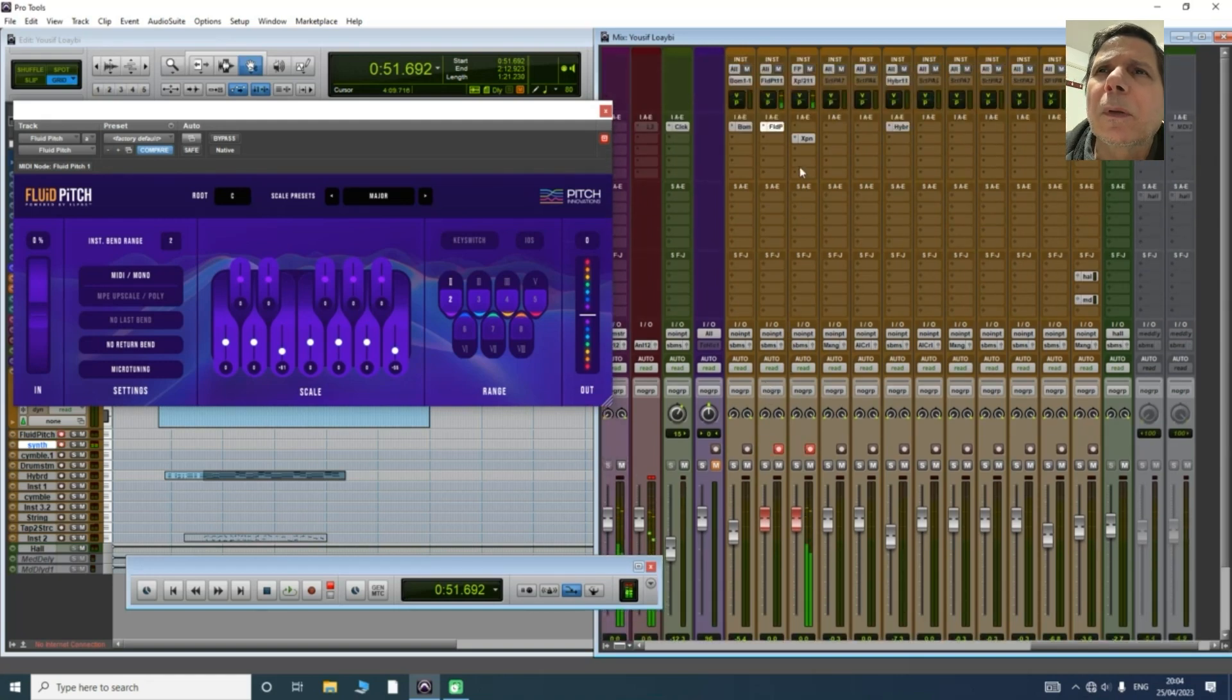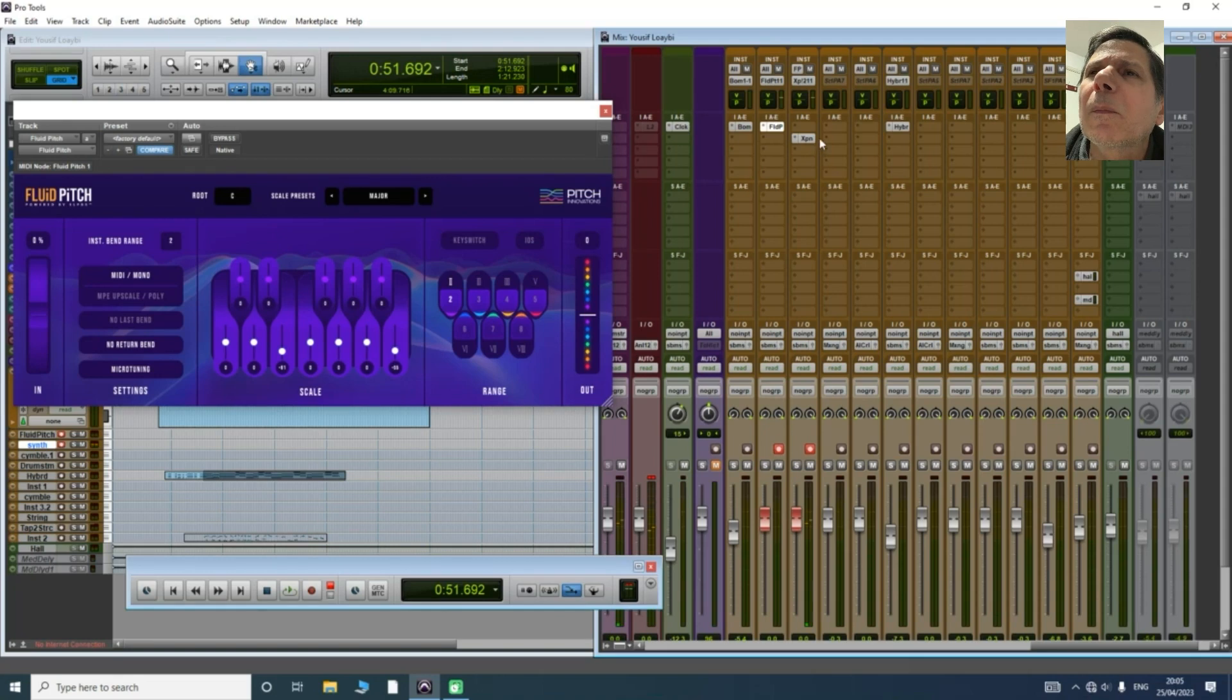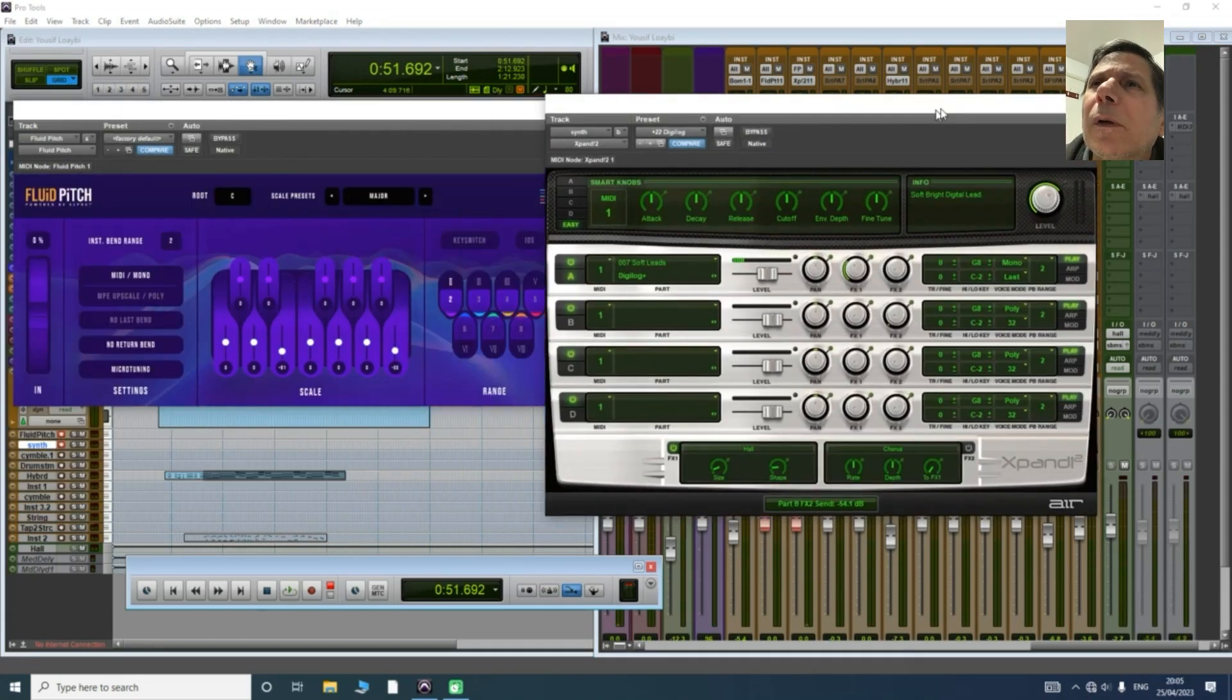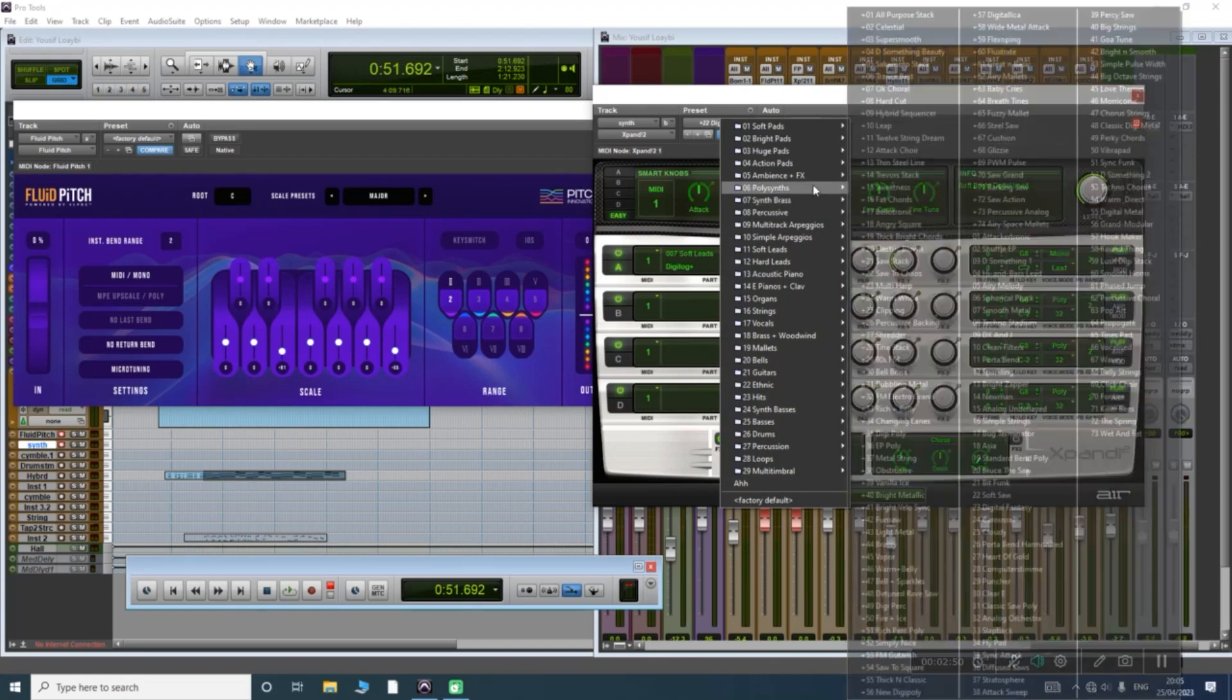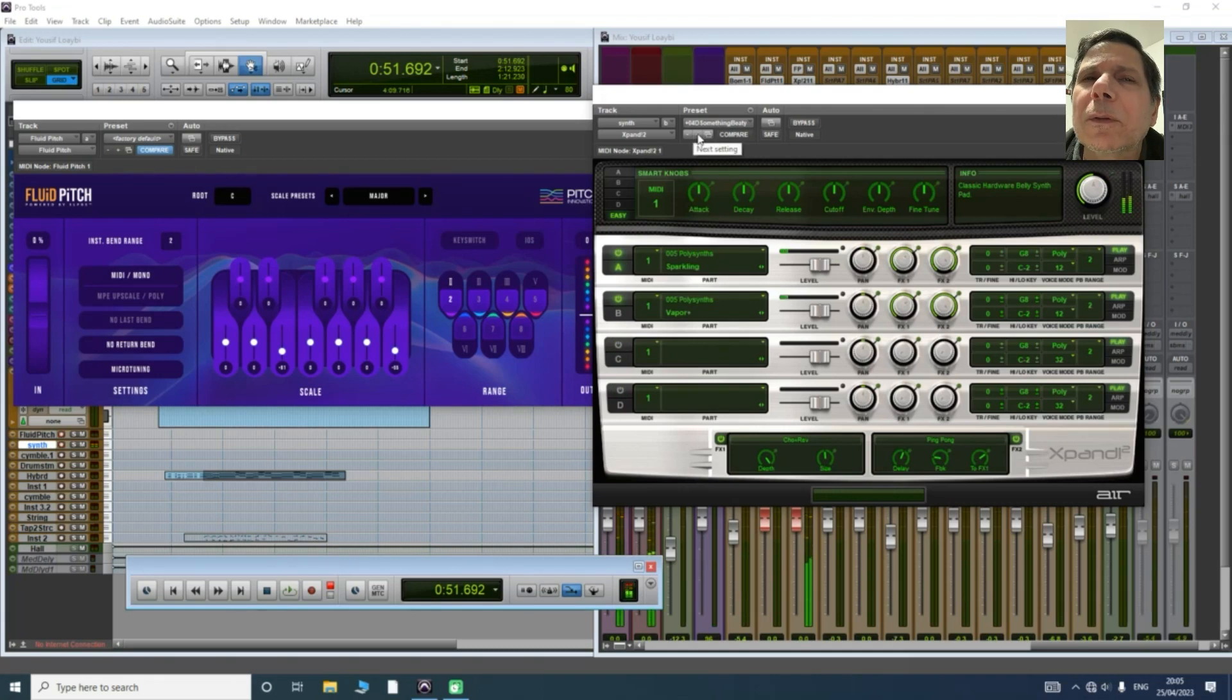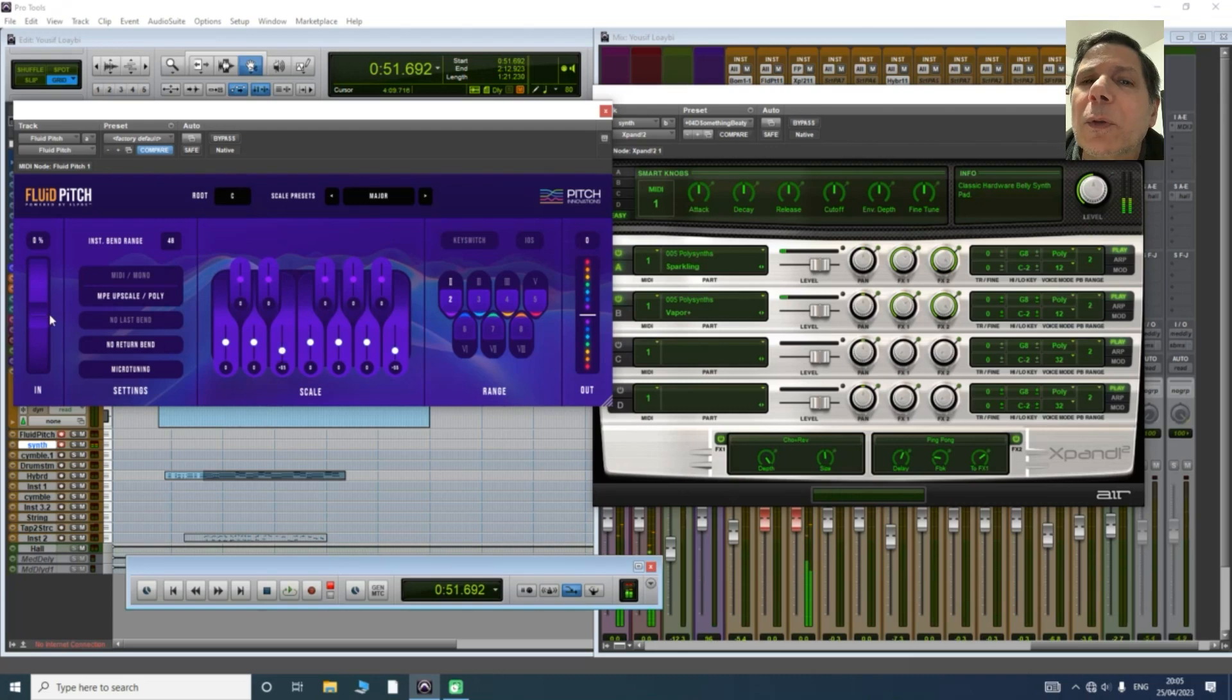So if you want to change the sound from Expand, polyphonic is not going to work. You need to change the channel. Each sound has a different channel, you need to change it from here.